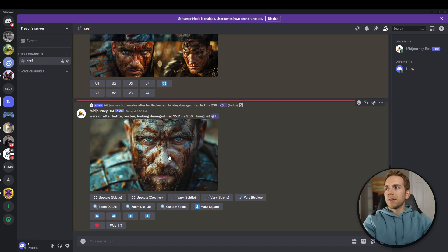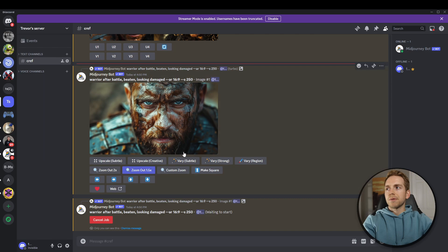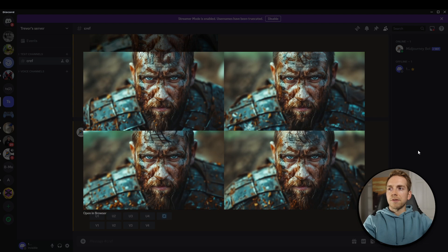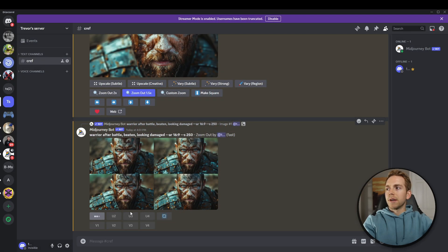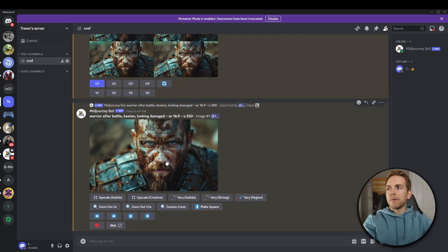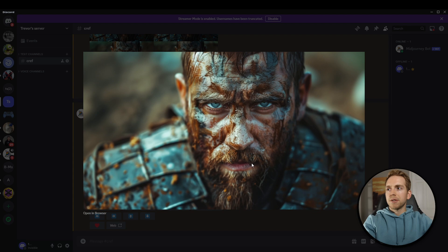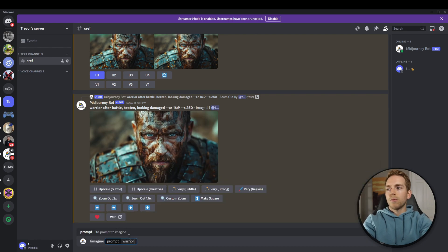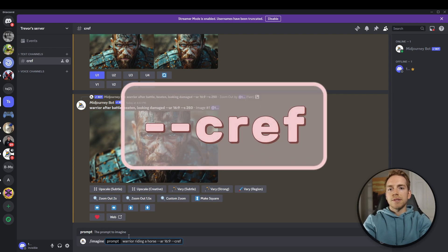What we can do from here is zoom out just a little bit to capture a bit more of his face. We've got a little more surface area now, so we're going to go ahead and upscale the first one again. From here, click on the image, right-click and copy the link. Now that we've got that copied, we can create a whole new prompt — this time: warrior riding a horse, same aspect ratio for YouTube. At the end, we add the new parameter: character reference, which is --cref, and then paste the link we just copied.